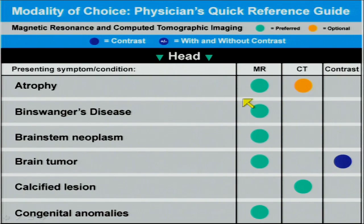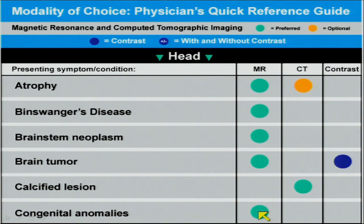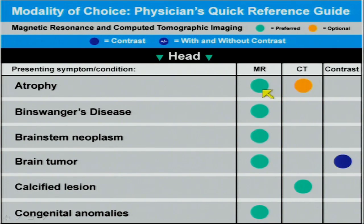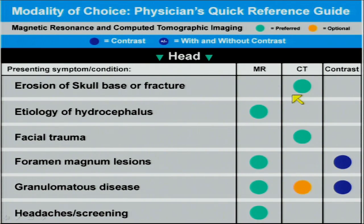For neurodegenerative disorders, atrophies, and dementias, contrast is not indicated in the brain with MR or CT. For almost all of these conditions, MR is indicated over CT, with the exception of a mass where calcification is strongly suspected. CT may be used as an alternative to MRI in certain dementia states where the patient is uncooperative, but MRI is still preferred.